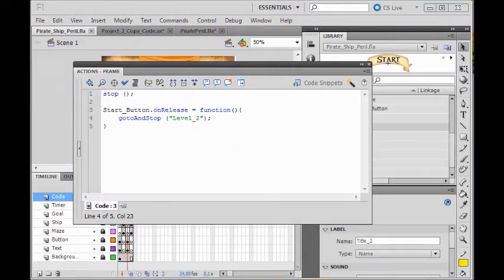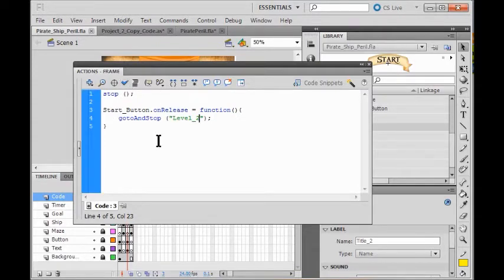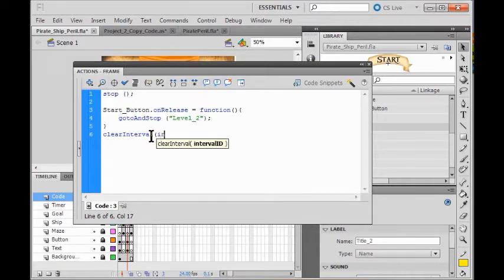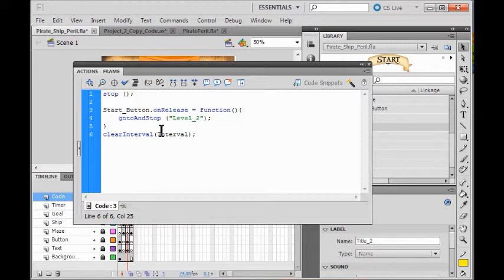Now I want to make sure this works. I check my syntax, go clear to the end, and now I add some code. I type in 'clearInterval' and put 'interval' and a semicolon. What this does is it resets my timer to zero and clears out the old number I have in there.